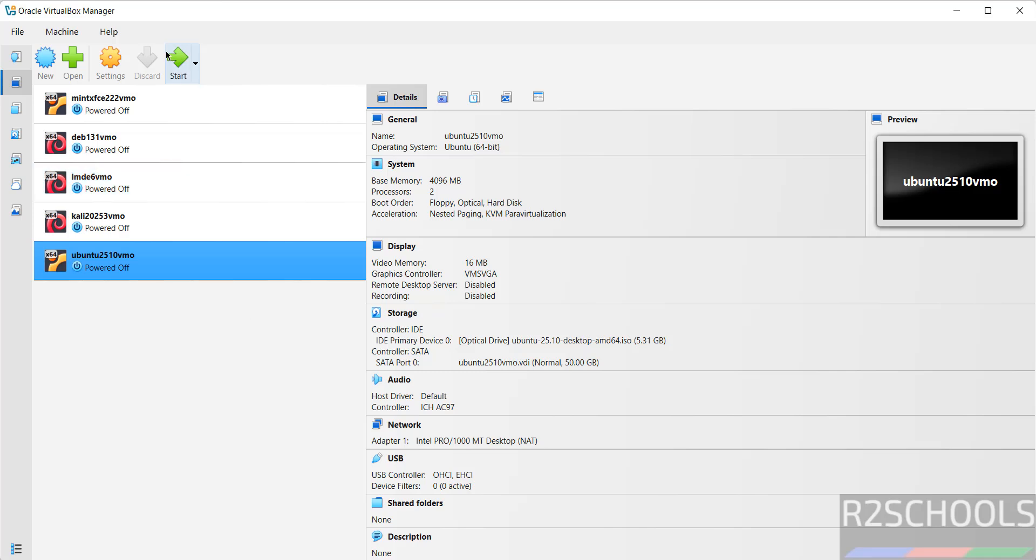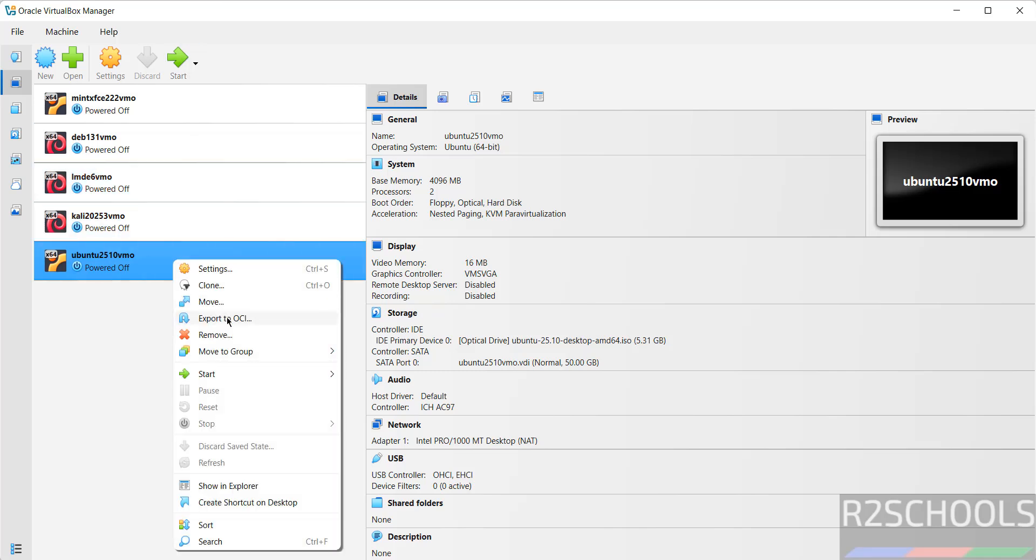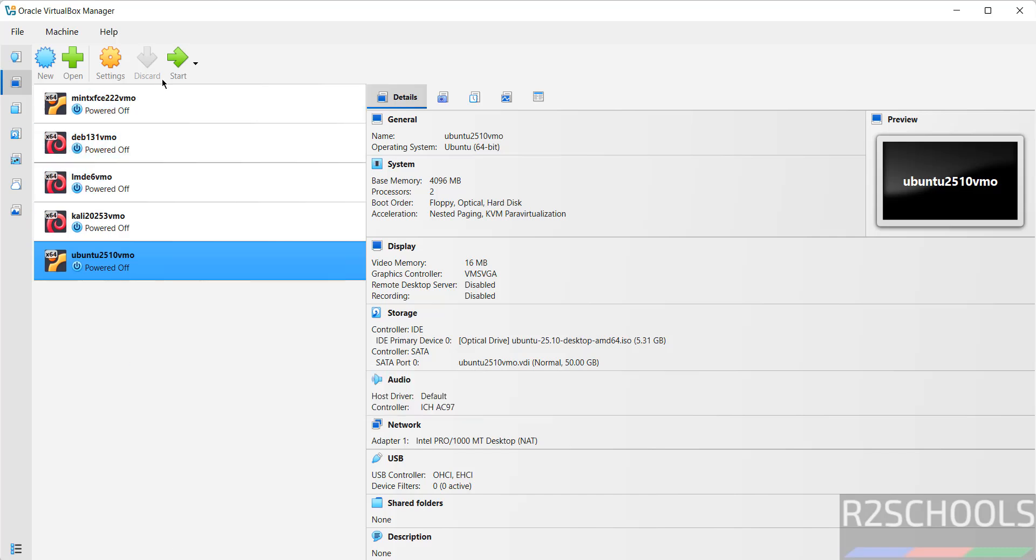If you are okay with all the settings, click on start. Or right click and select the start and start the UI. Both are same. Click on start.